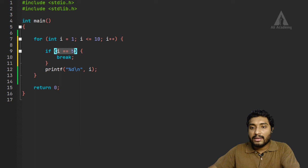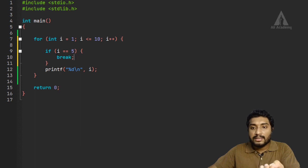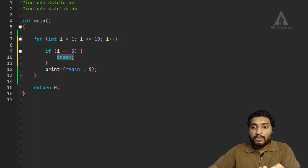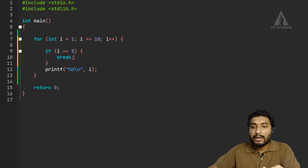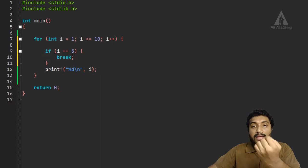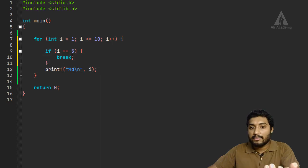If i is equal to 5, the condition is satisfied and we check break. When break is encountered inside the for loop, it exits the for loop. So only values up to 4 will be printed before 5.